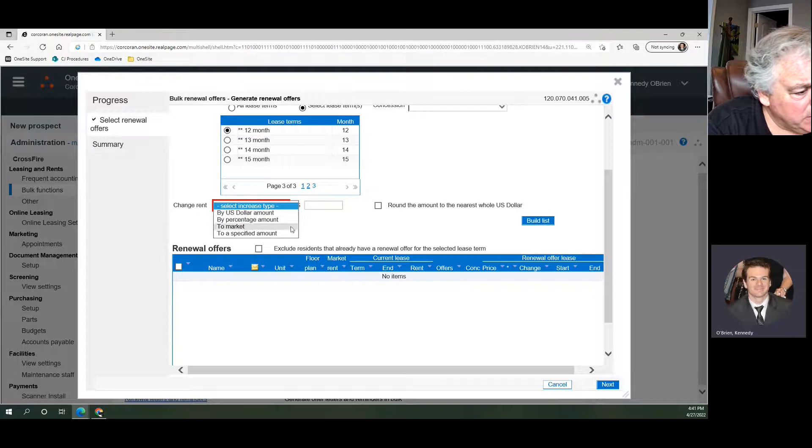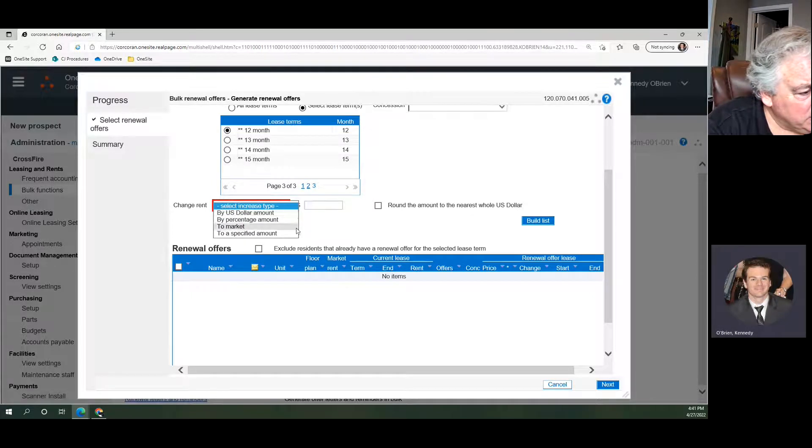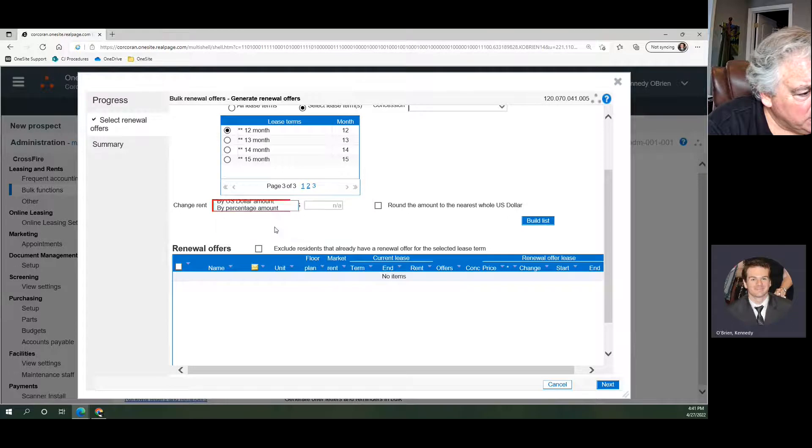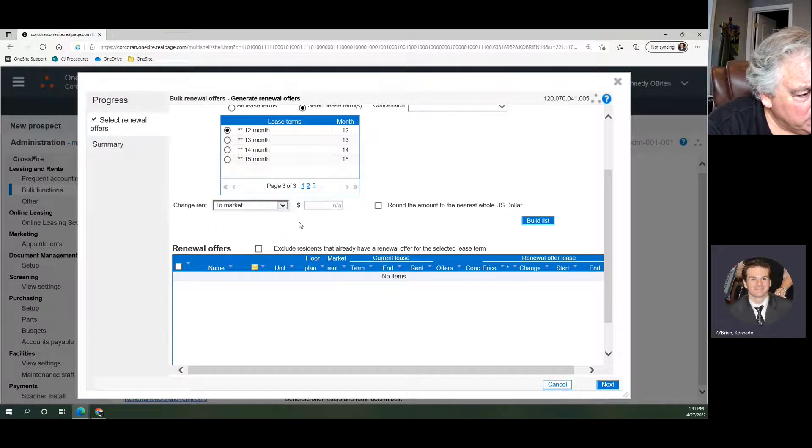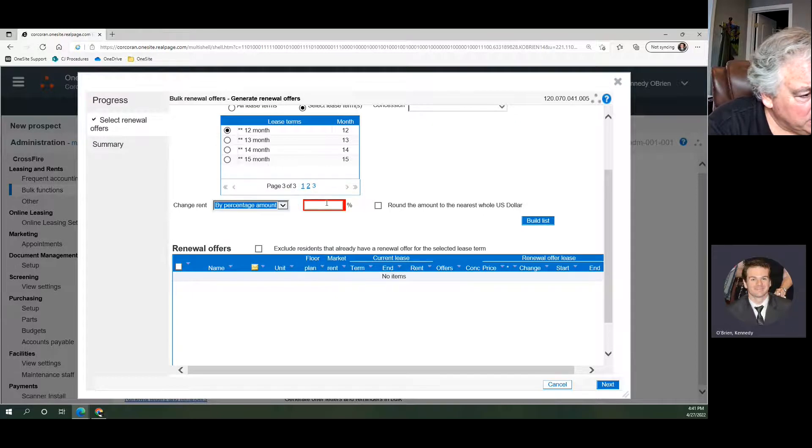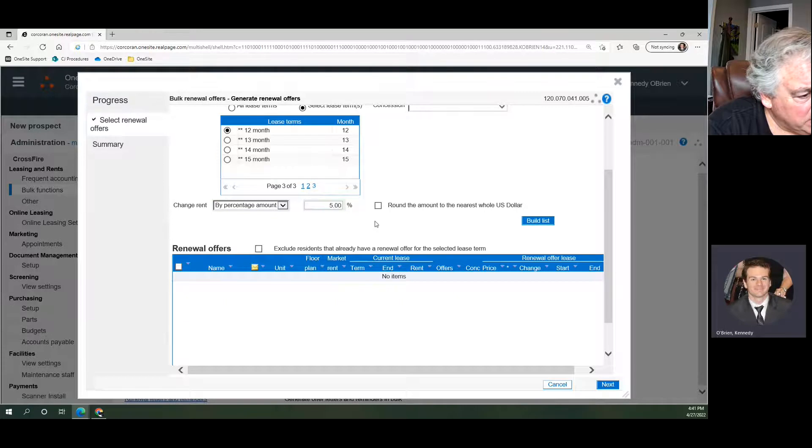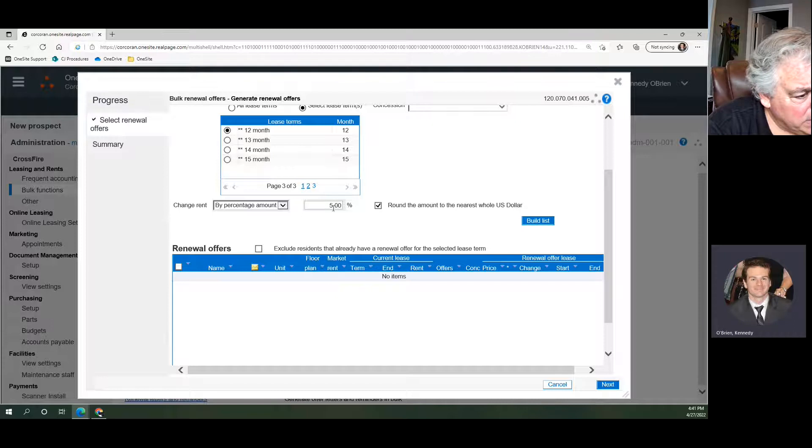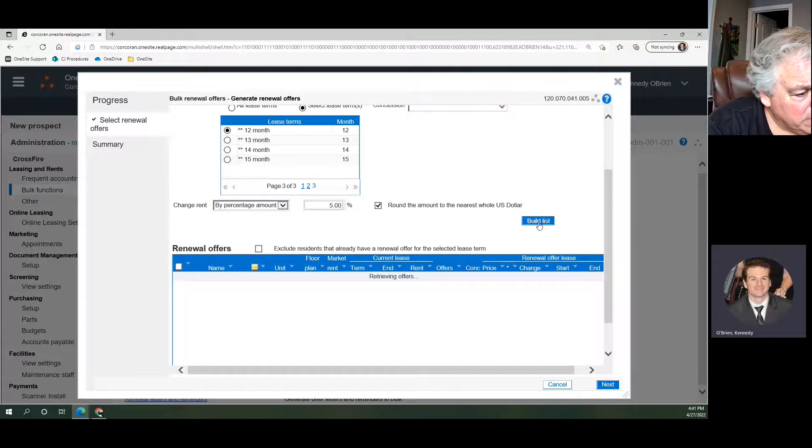Here is where we can change the rent in bulk if we wanted to. For example, if we wanted to bring everyone to market, that would automatically bring them up to the current market rent amount set in OneSite. We could also increase them by, say, 5% and round to the nearest dollar. So for our example, I'm going to do this 5% boost, and then we're going to build list.